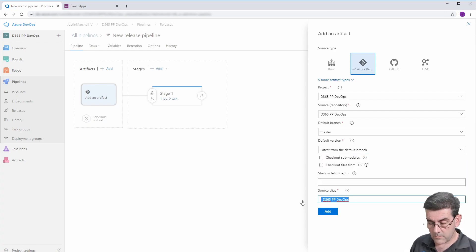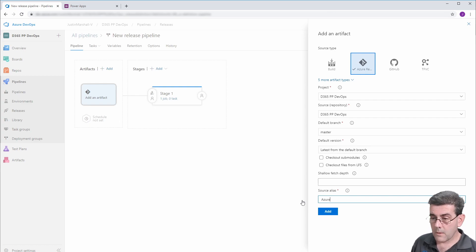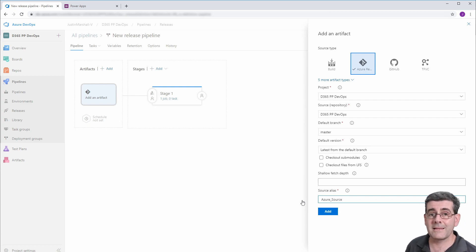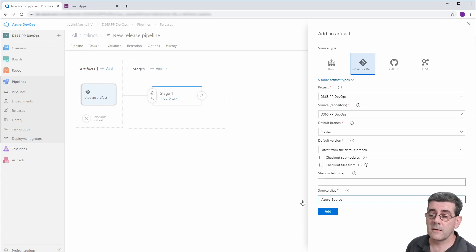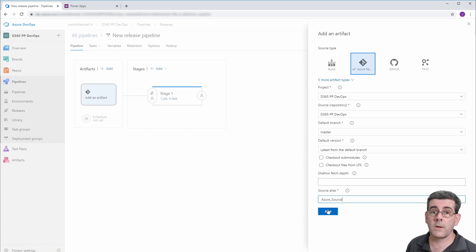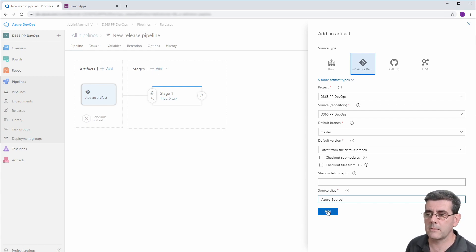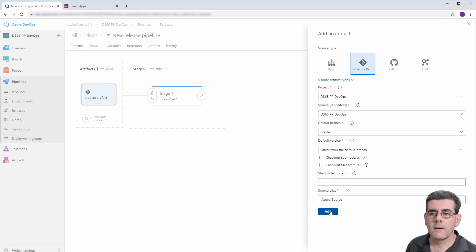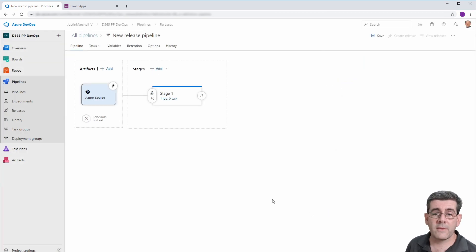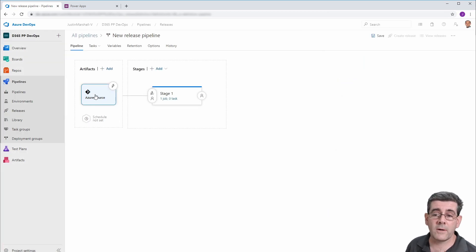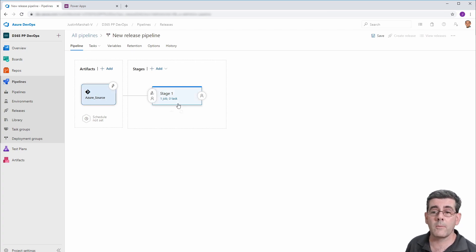Now, I'm just going to give this alias for this artifact as Azure source, and you'll see where that comes into play a little later. So we'll add that. So now we've got our artifact ready to go. Now we can go and do our actual pipeline.